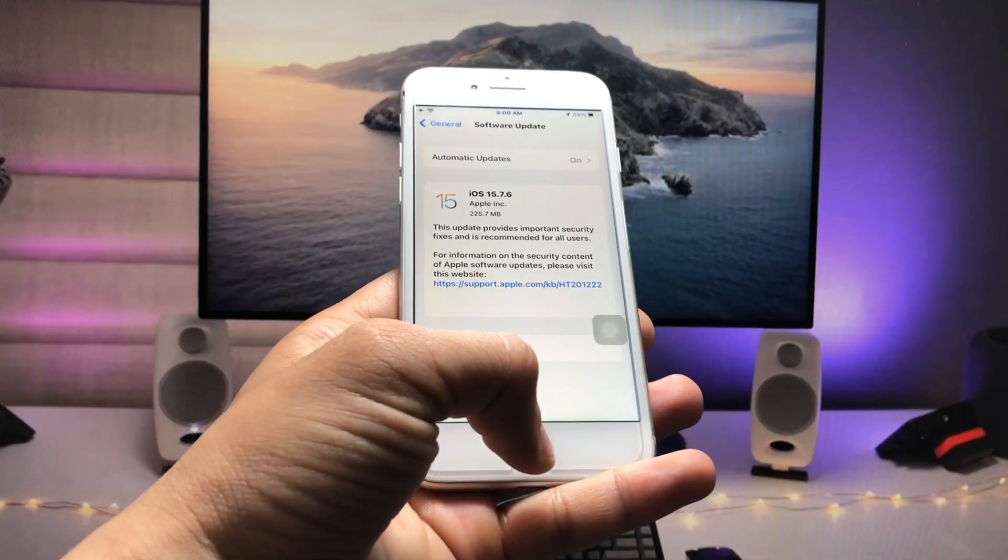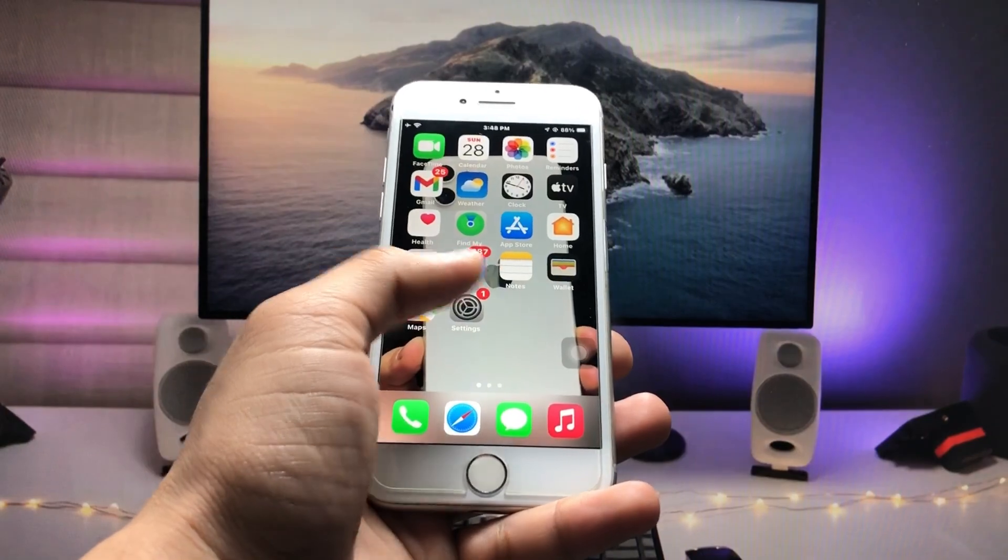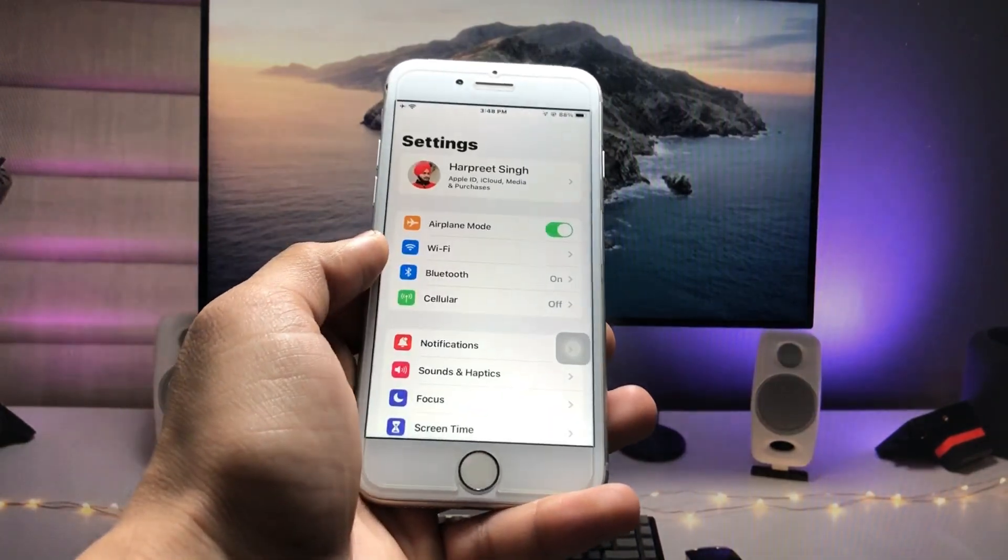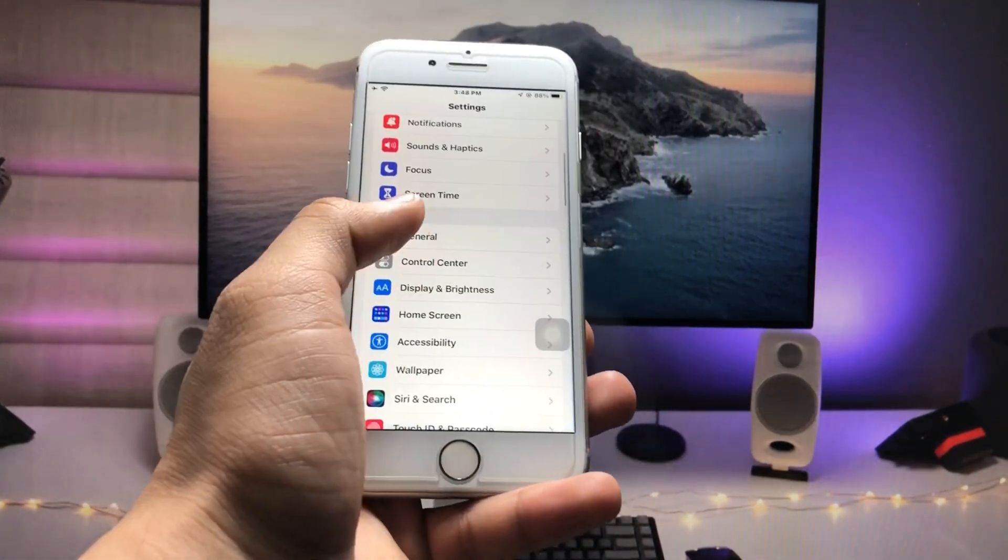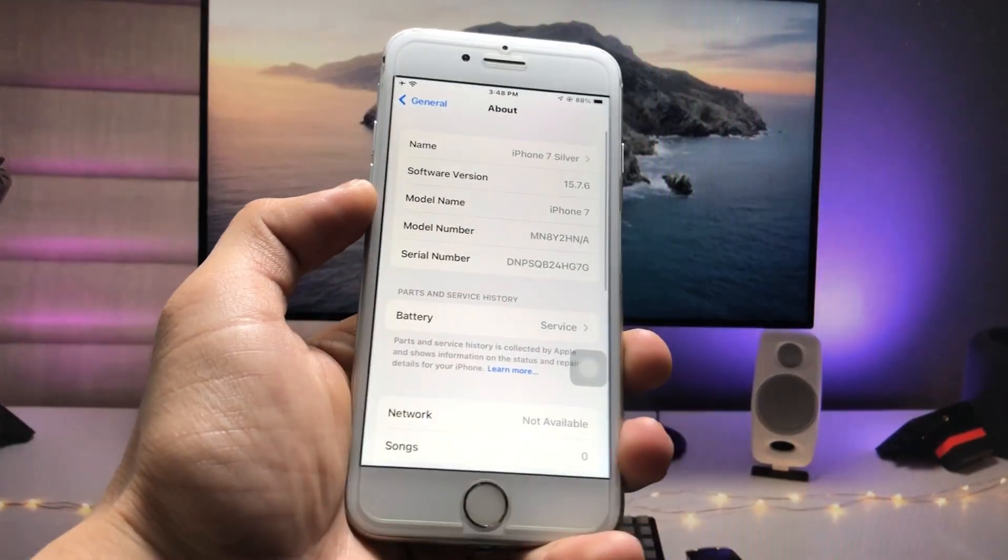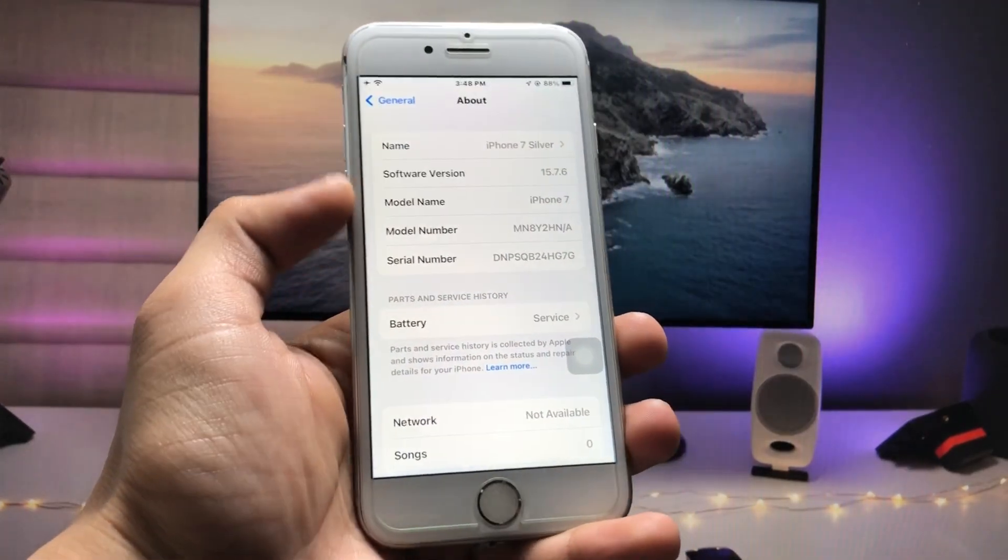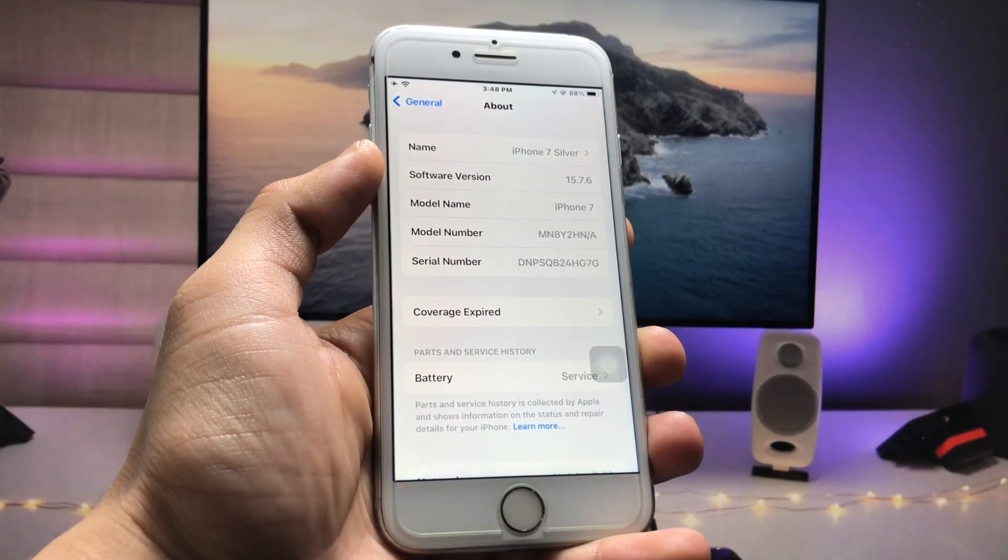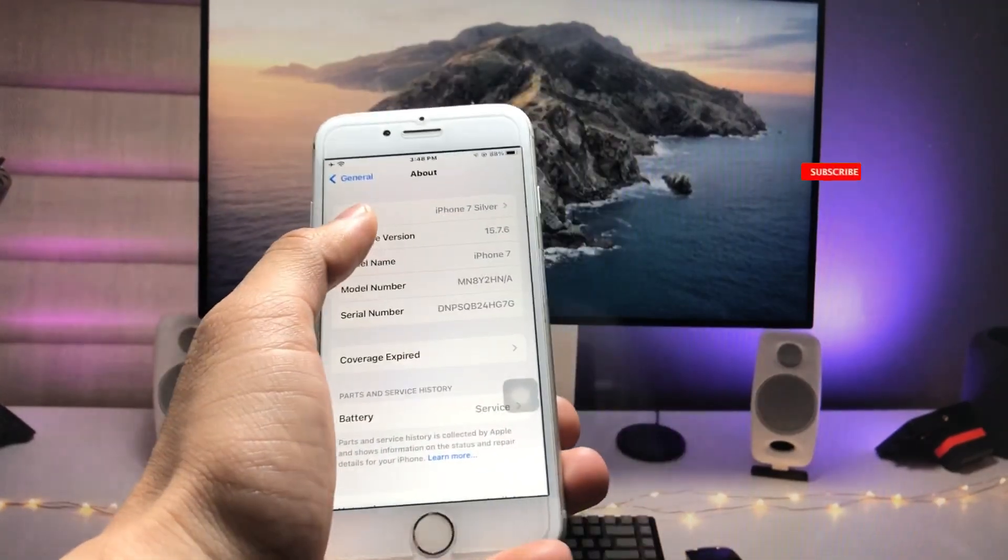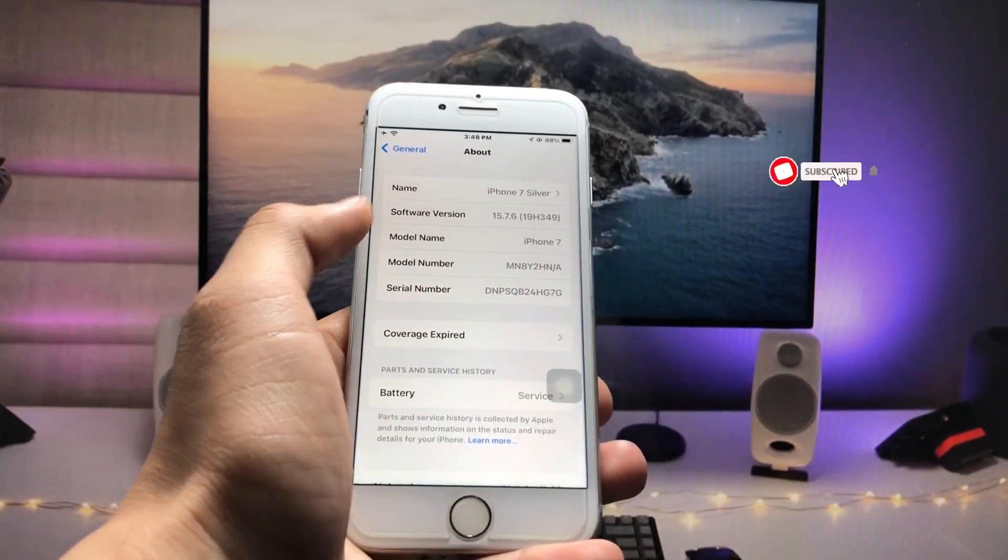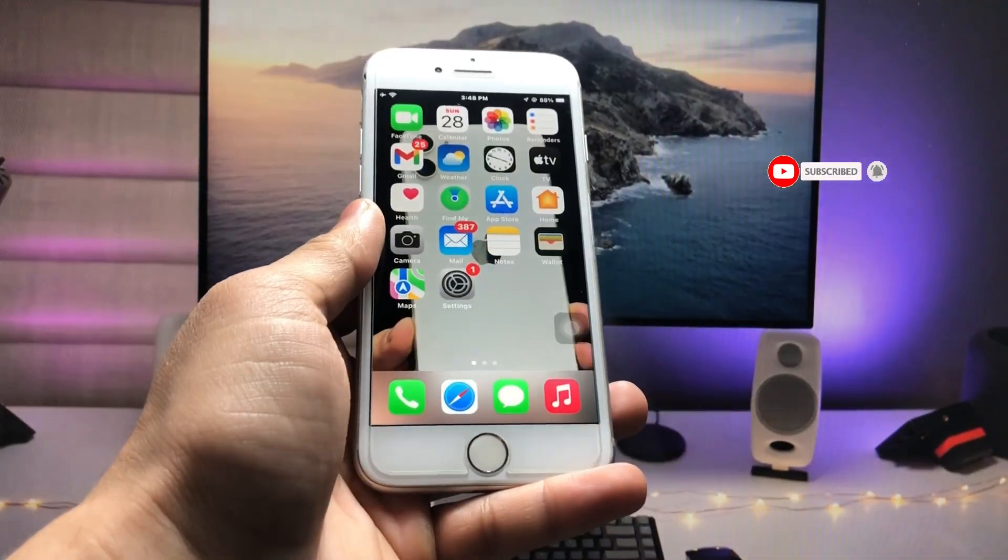Firstly, I will show you the software version that I am using on my iPhone. As you can see, the software version is 15.7.6 and this is my iPhone 7.